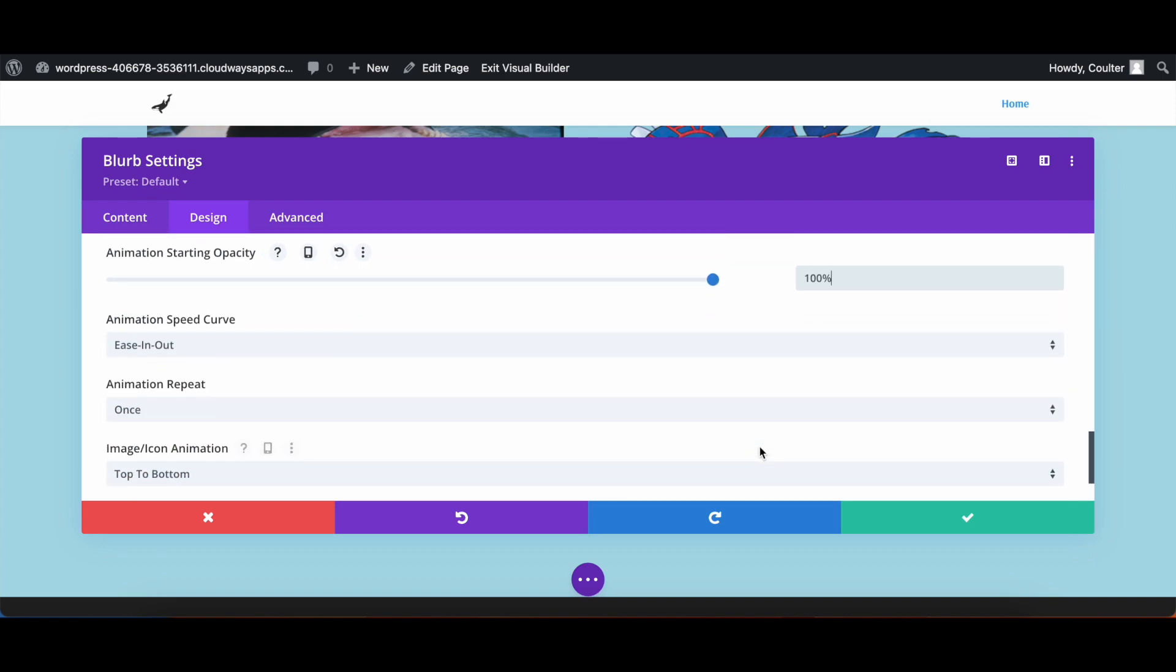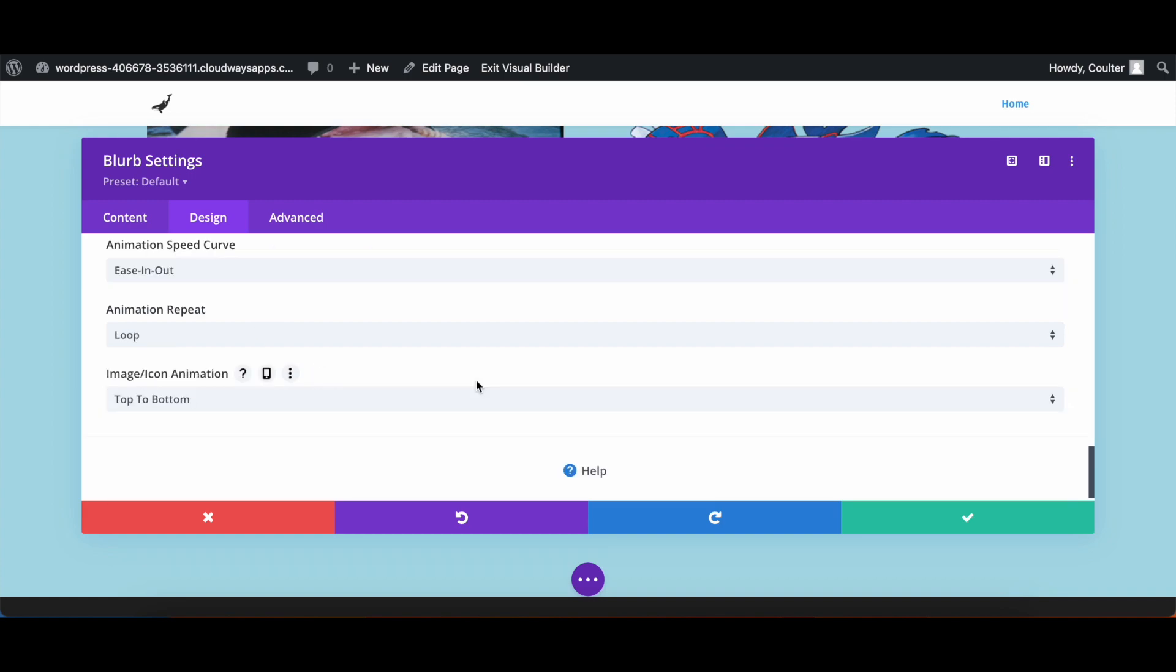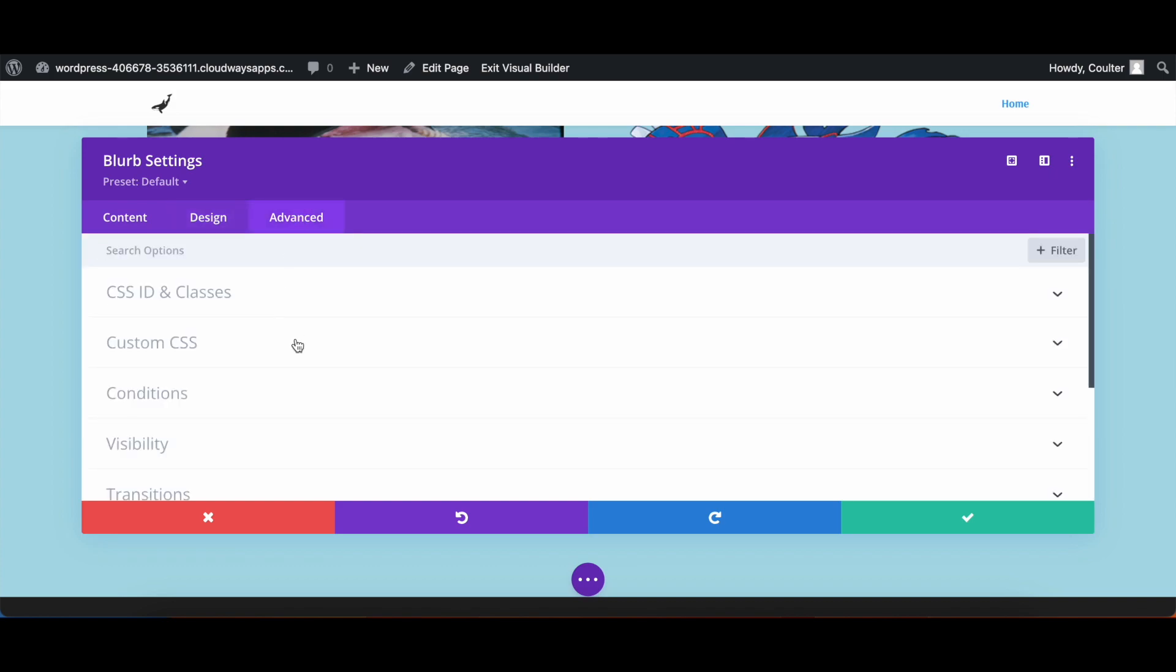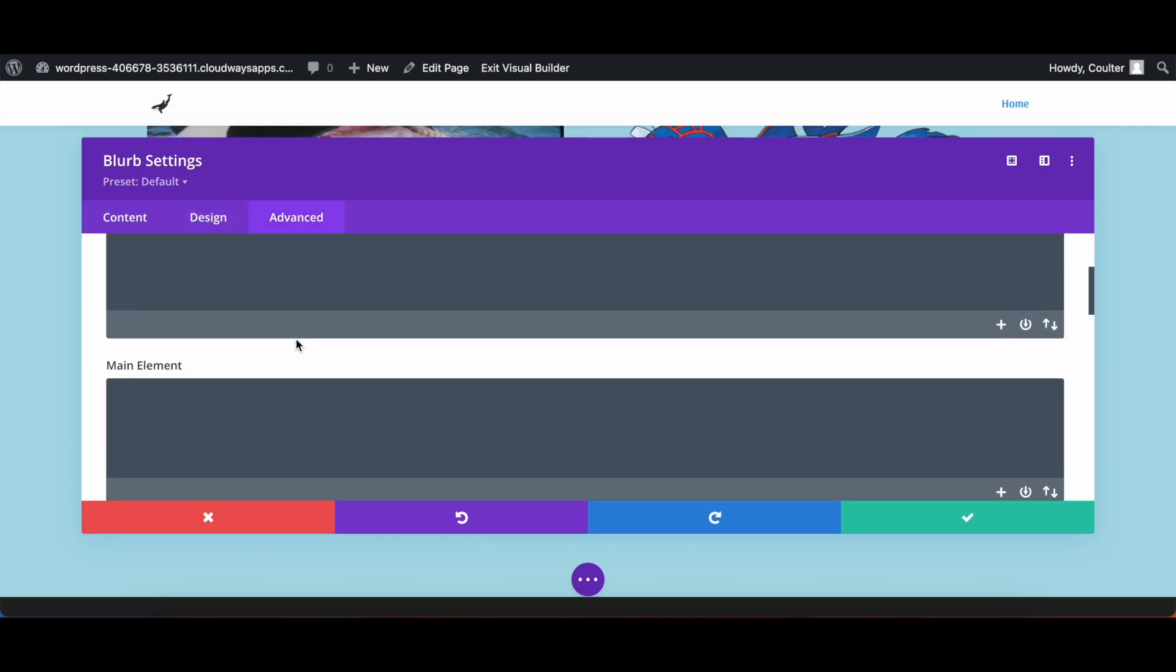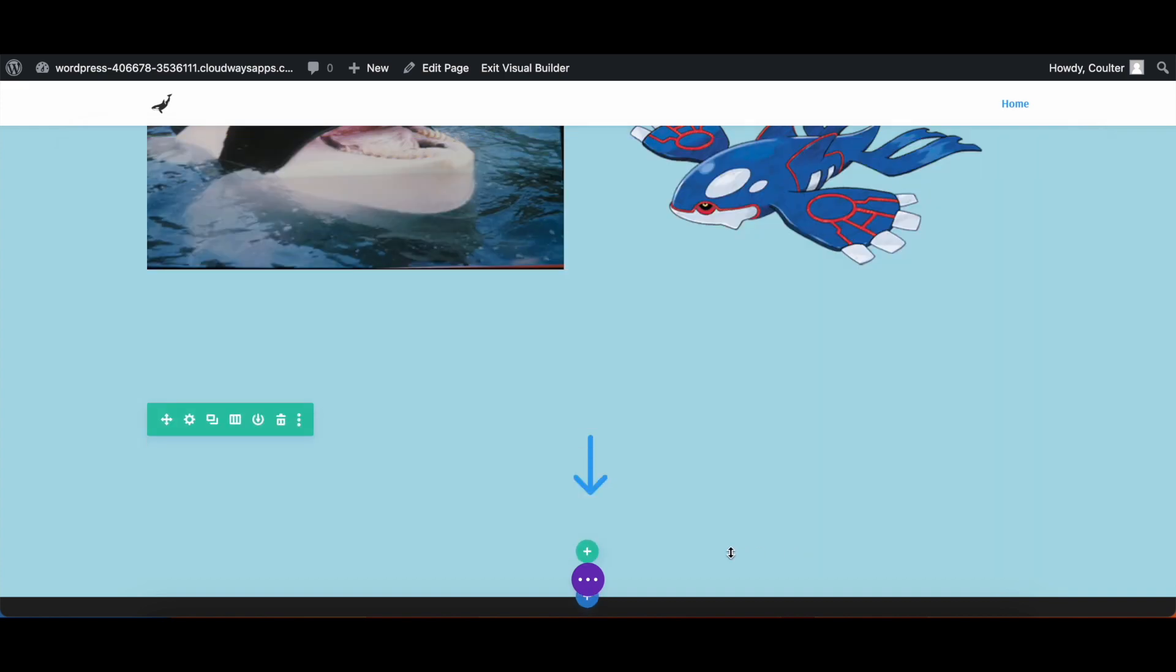And there we go. We're going to make sure that the animation will be looping. Now while this is all good to really clinch the deal, we're going to go into advanced, go into custom CSS, and then have it be animation direction, alternate. And there we go.